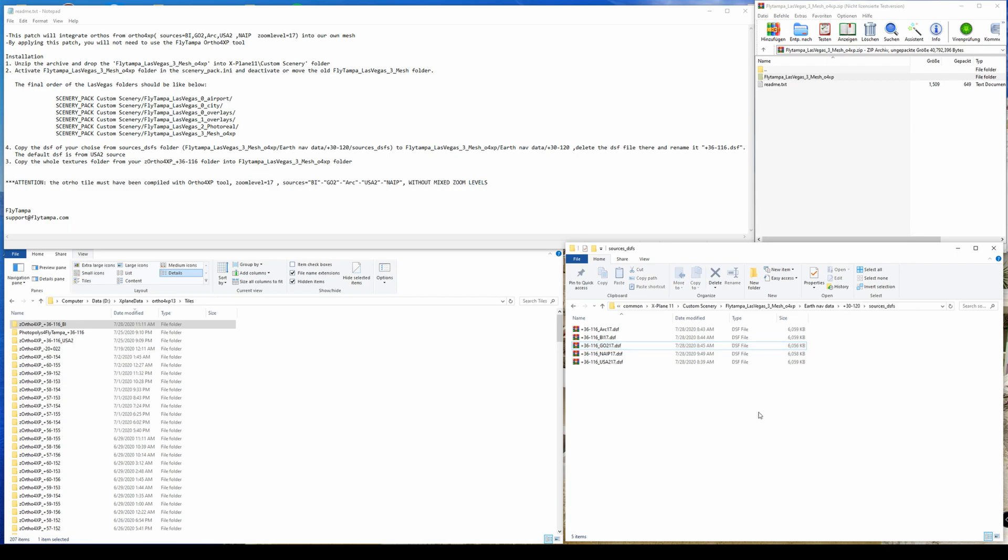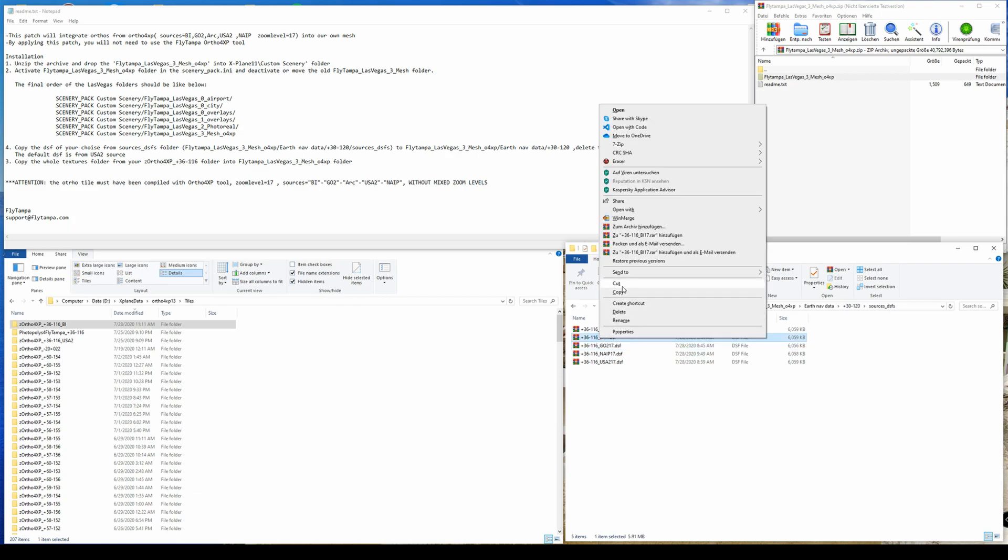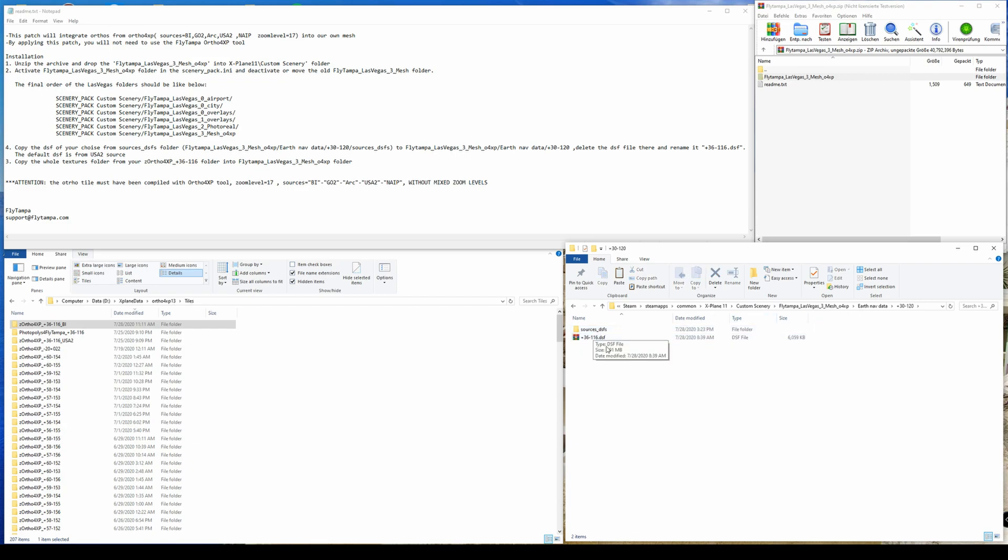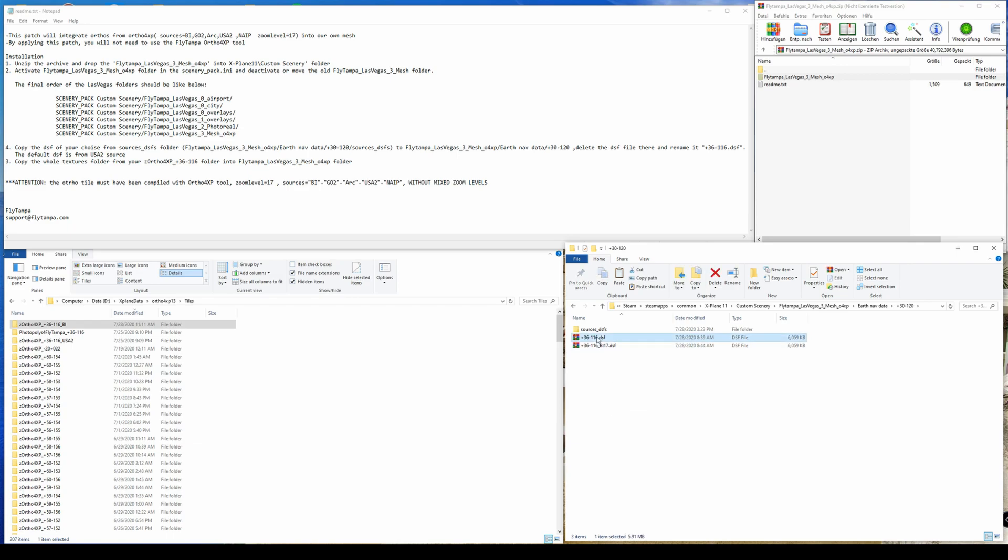So let's assume that your tile that you have created with Ortho4XP is with Bing. Then you would go ahead, copy this DSF file, navigate back to this level of the earth nav directory, paste it, remove the existing DSF file and do a rename by just removing the source in underscores.